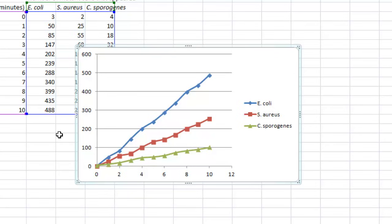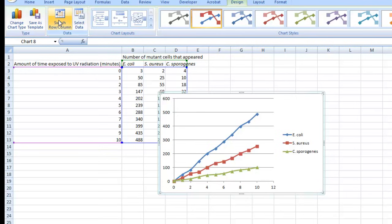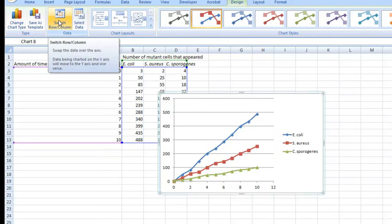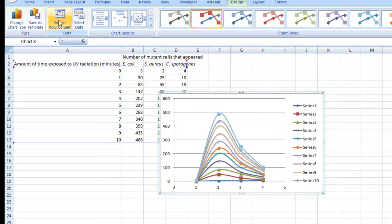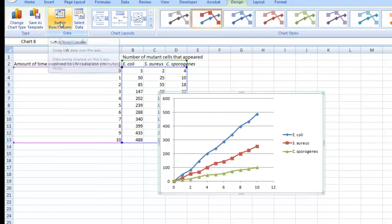When you do that, there is a chance that the preview graph that you'll see won't look anything like you're expecting. If that's the case, there's a quick fix. Just go up to this Switch Row Column button. So if by default that's clicked a certain way, the preview graph won't look anything like what you're expecting. To fix it, just click on this button and that should make it look as expected.